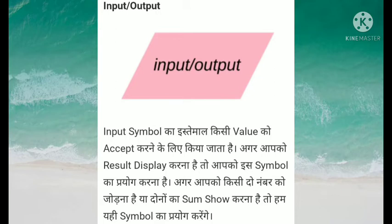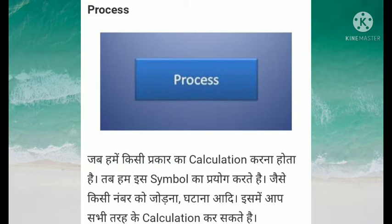The next symbol is process. Jab humein kisi prakar ka calculation karna hota hai, tab hum is symbol ka prayog karte hain, jaise kisi number ko jodna, ghatana, aadi. Isme hum sabhi tarah ke calculation kar sakte hain.